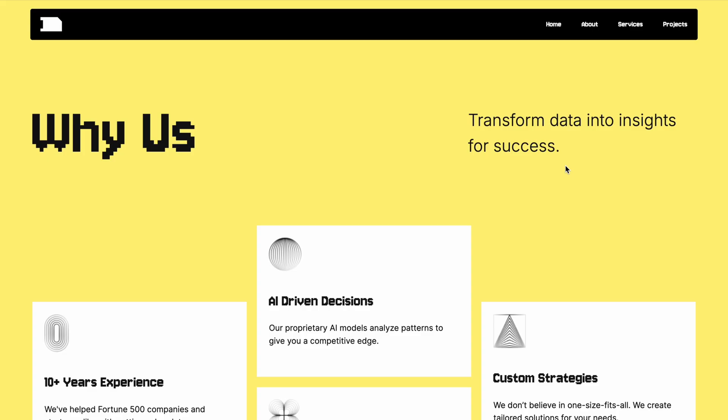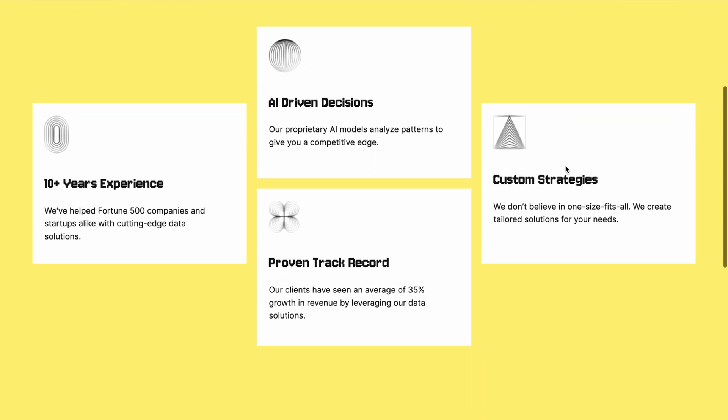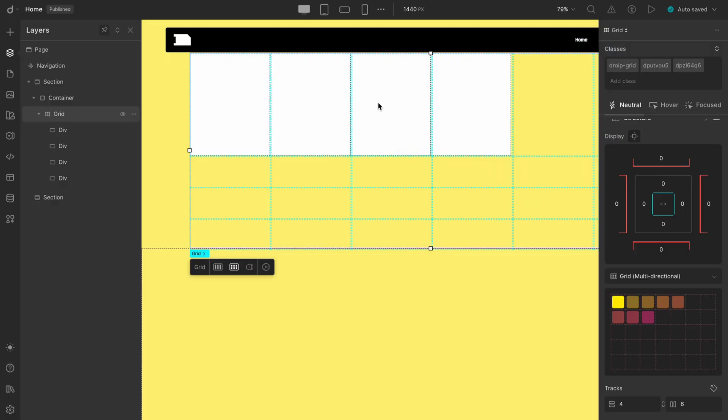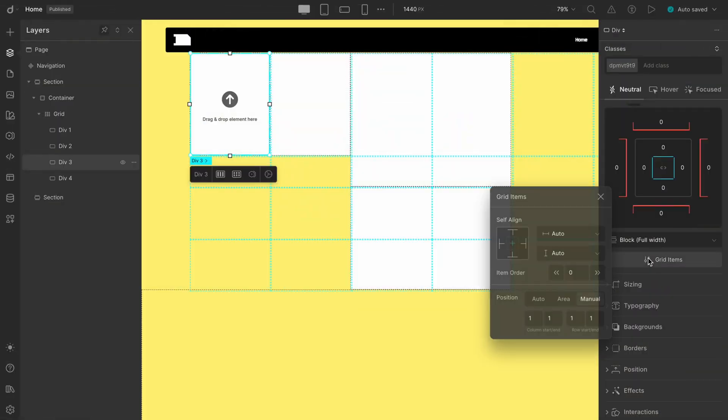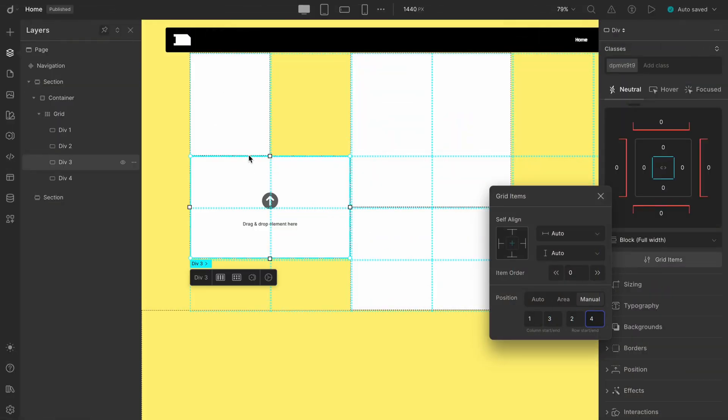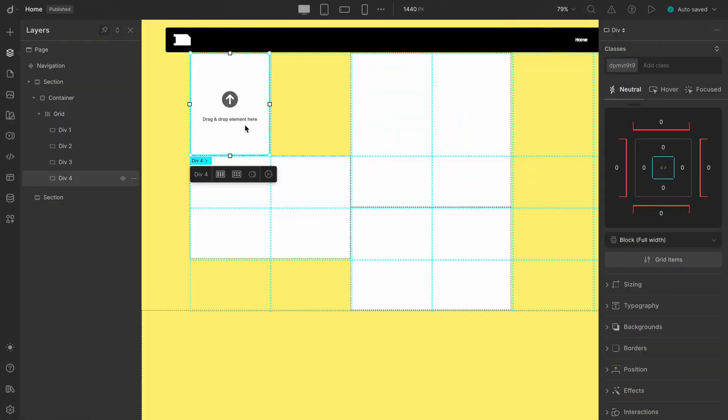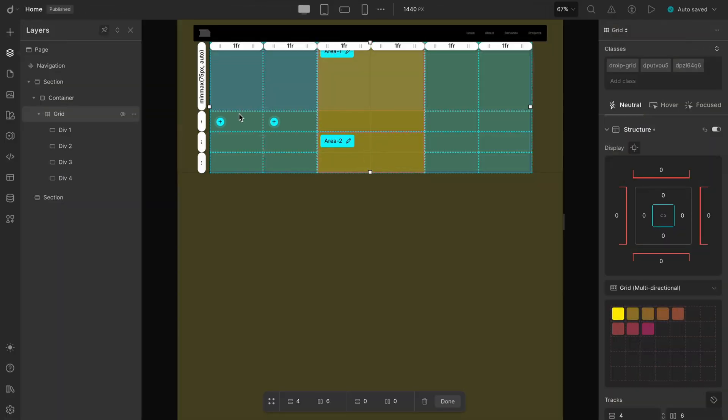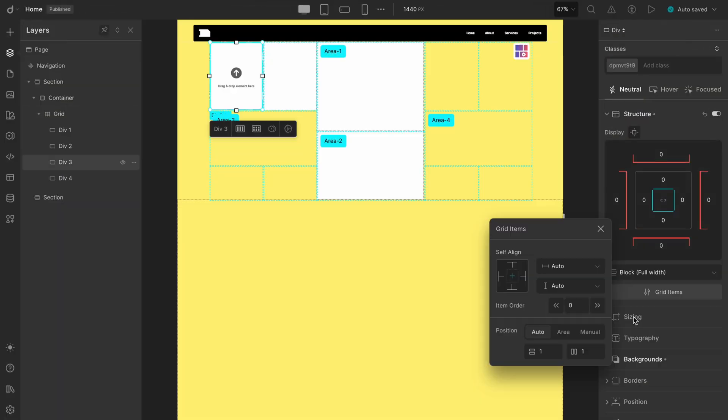And that's a wrap for today. Let's quickly recap. We created a grid with a 4x6 structure and added 4 divs, as we have 4 content blocks. Then, we mapped them manually, using row and column positions from the Grid Items tab. And lastly, we used Area-based placement for the same result, to explore a simpler approach. Both methods are super effective.